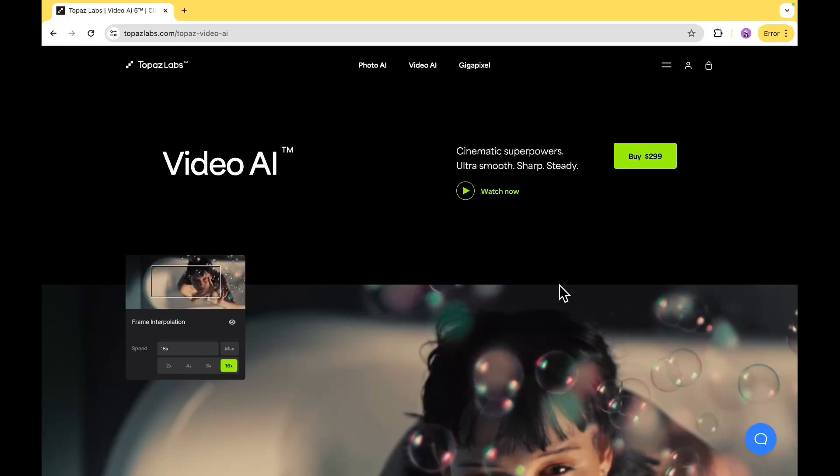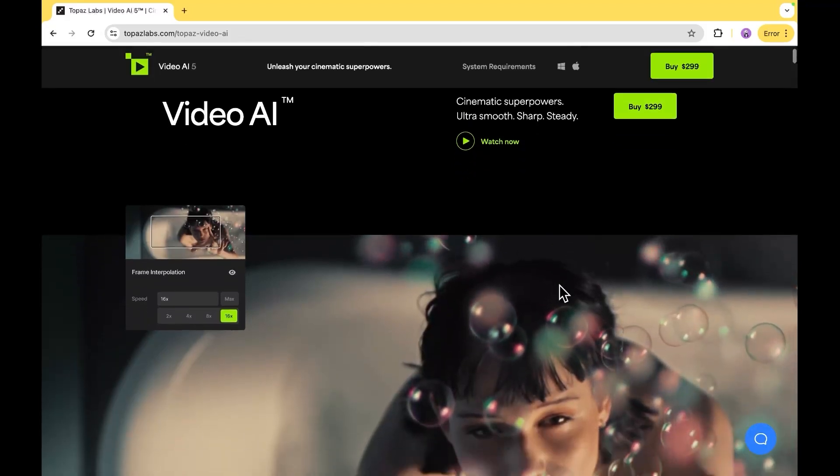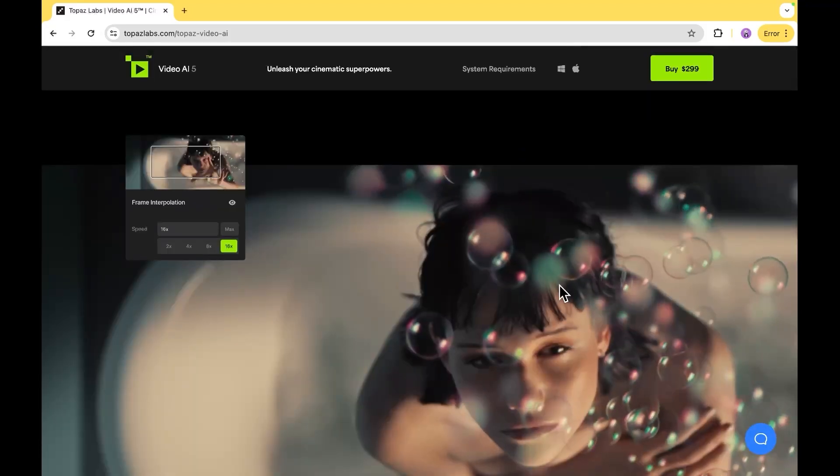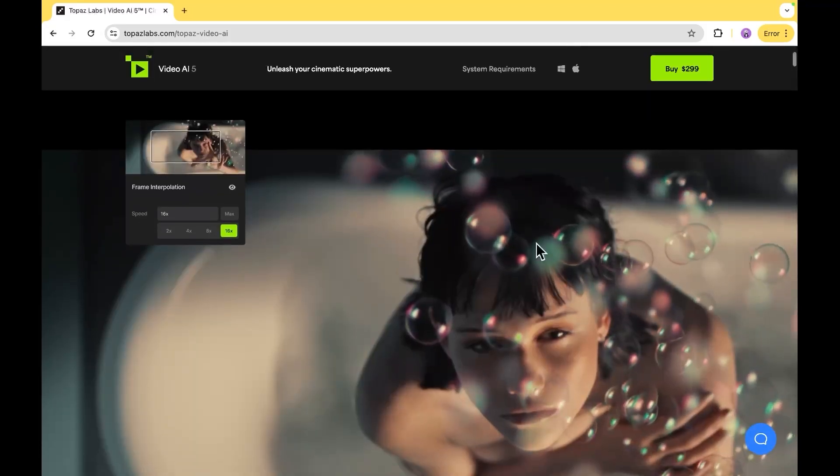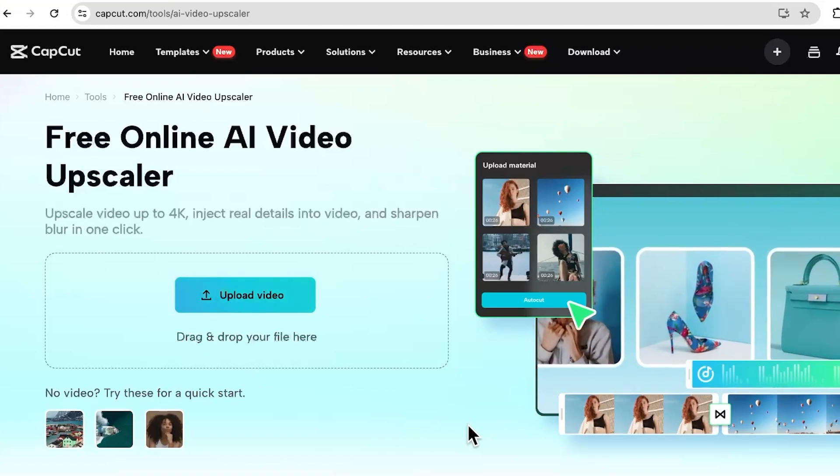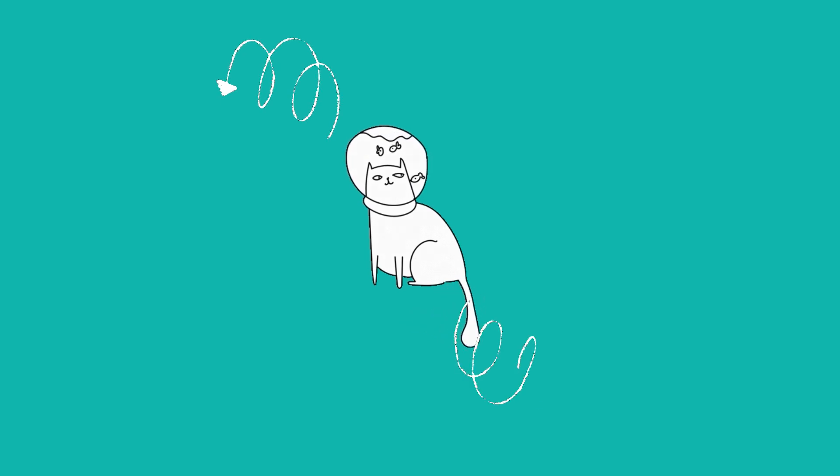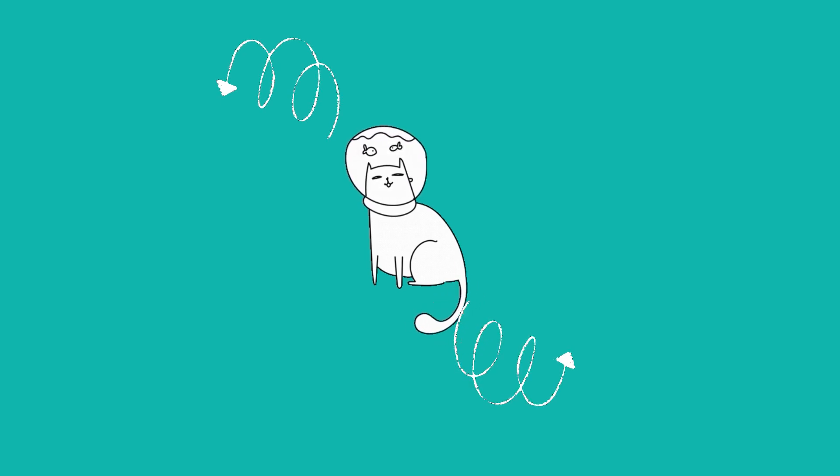To finish up, upscale the video with an AI upscaler like Topaz for high-def video quality, or you can use a free tool such as CapCut AI video upscaler. And it's done! Check out the final production here or learn how to make the music with Udio here. Thank you for spending time with me and I will see you soon!